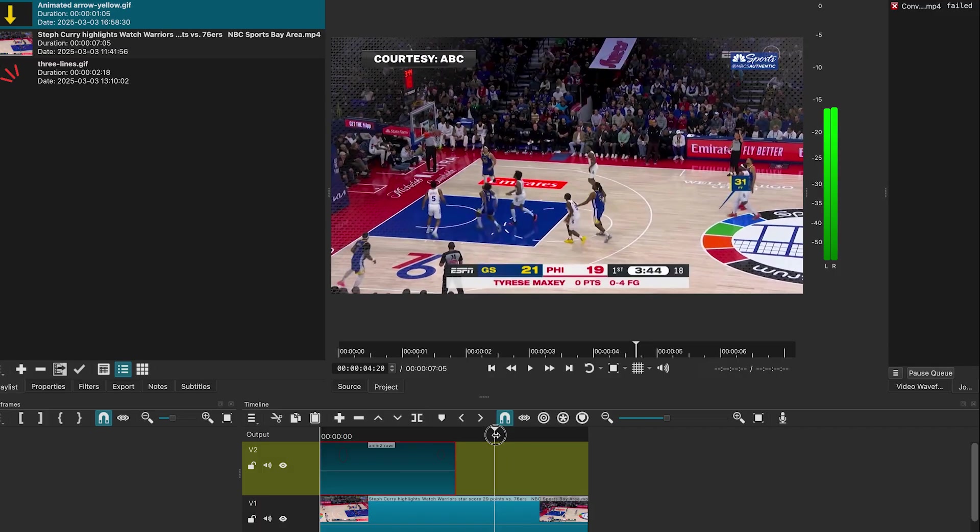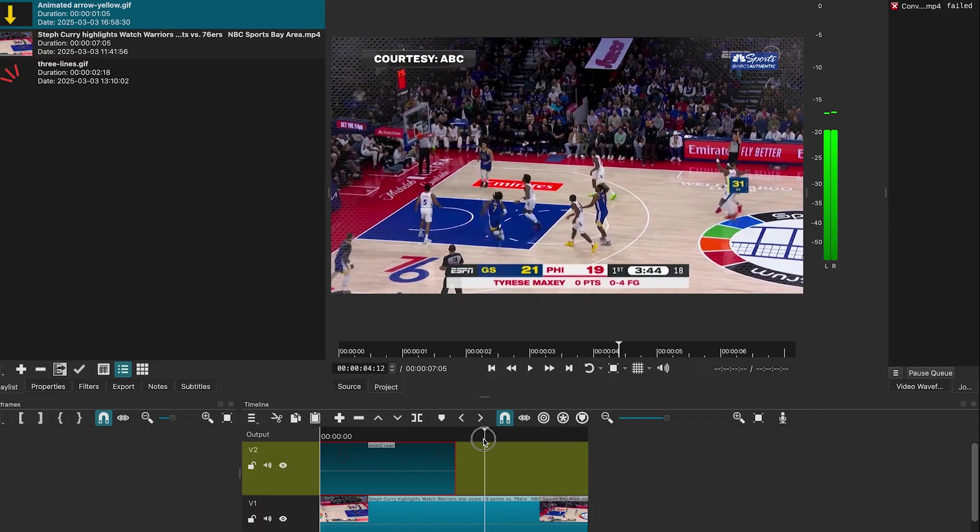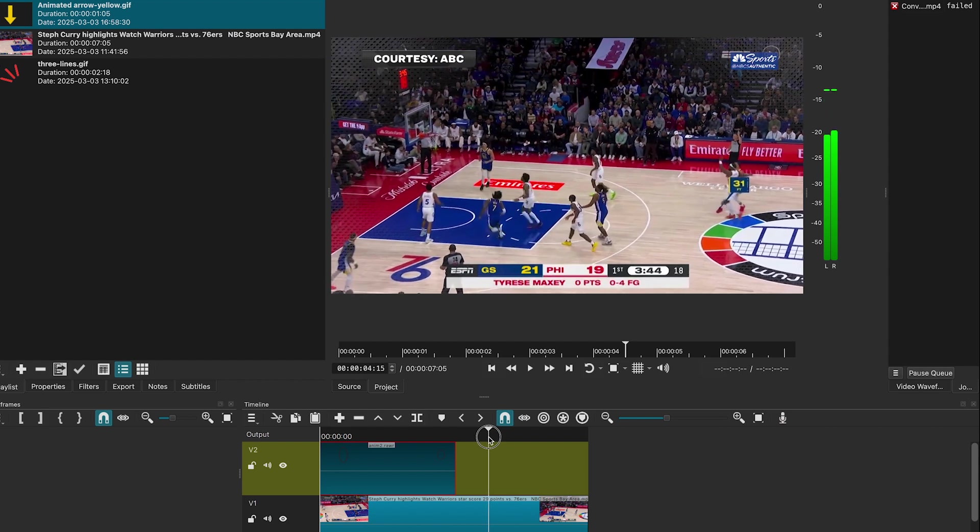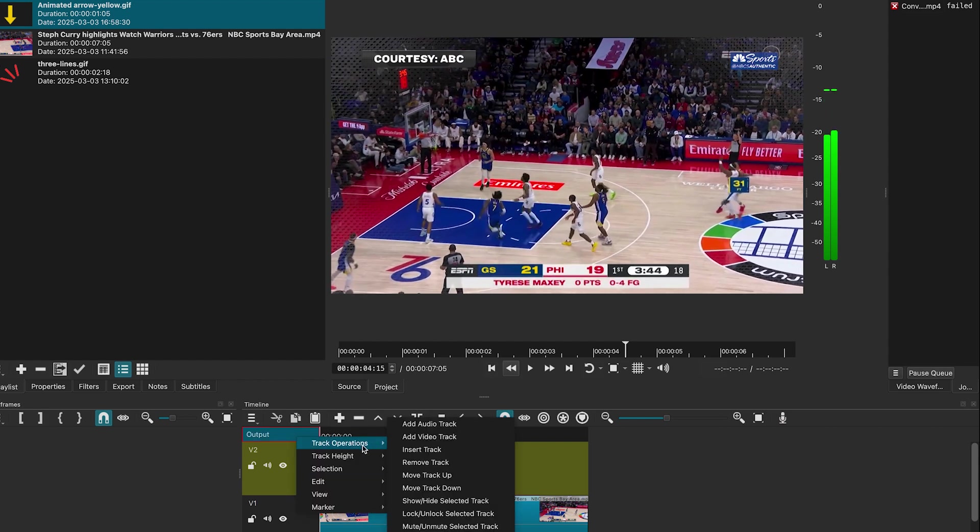Move the playhead to where you want to place the animation. Add a new video track.